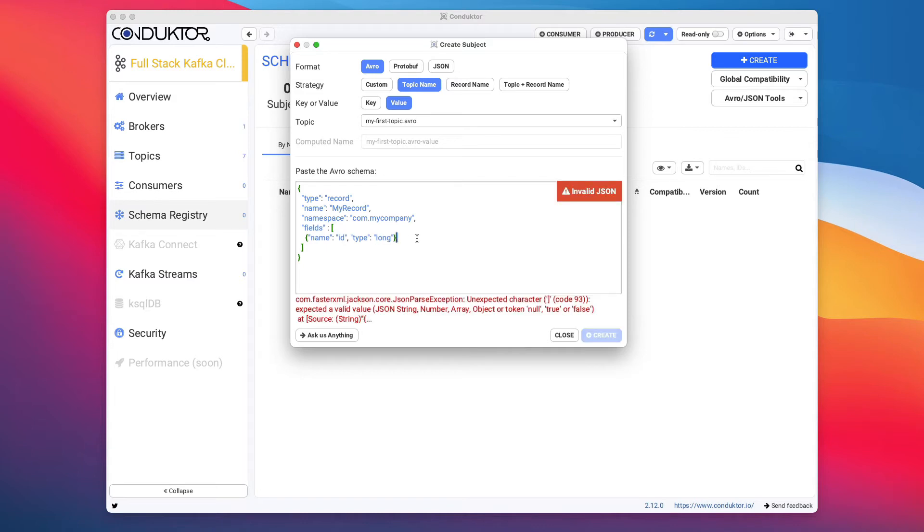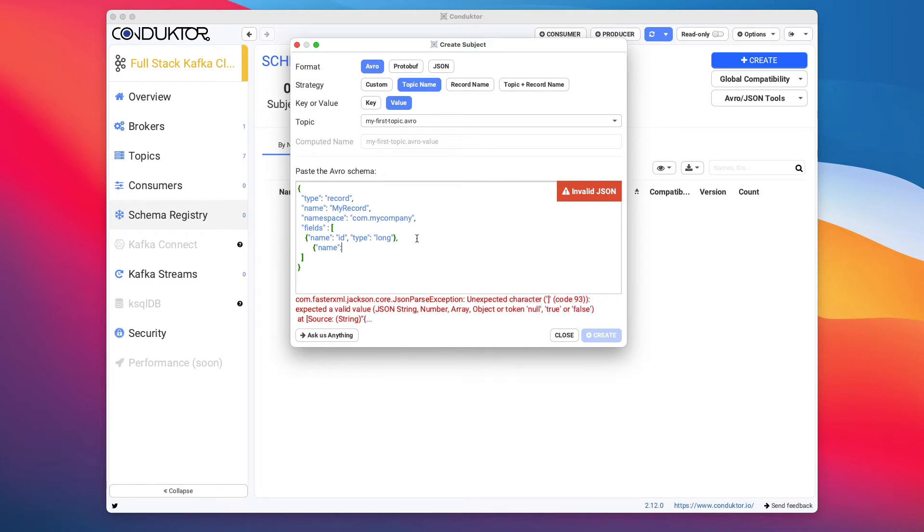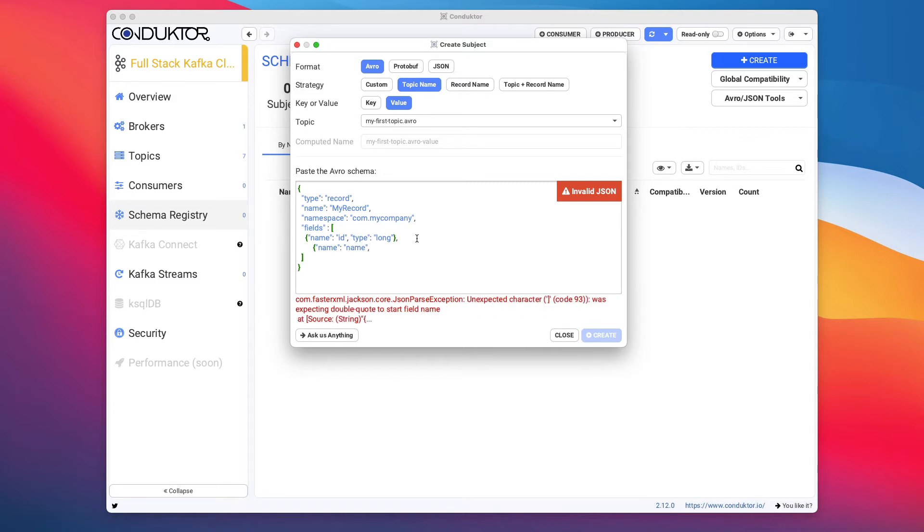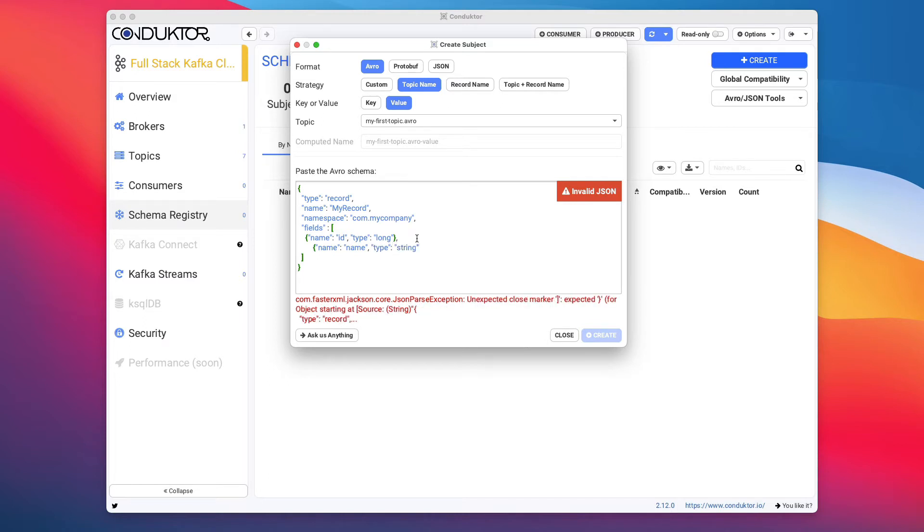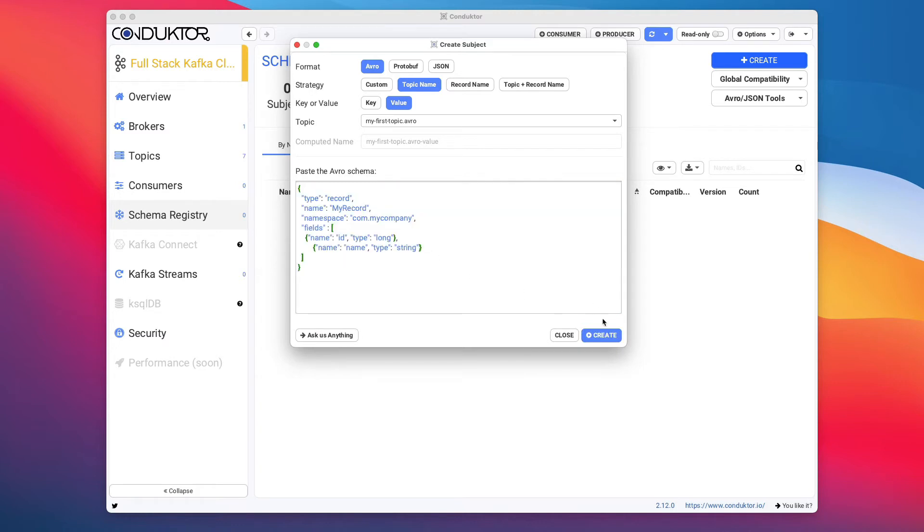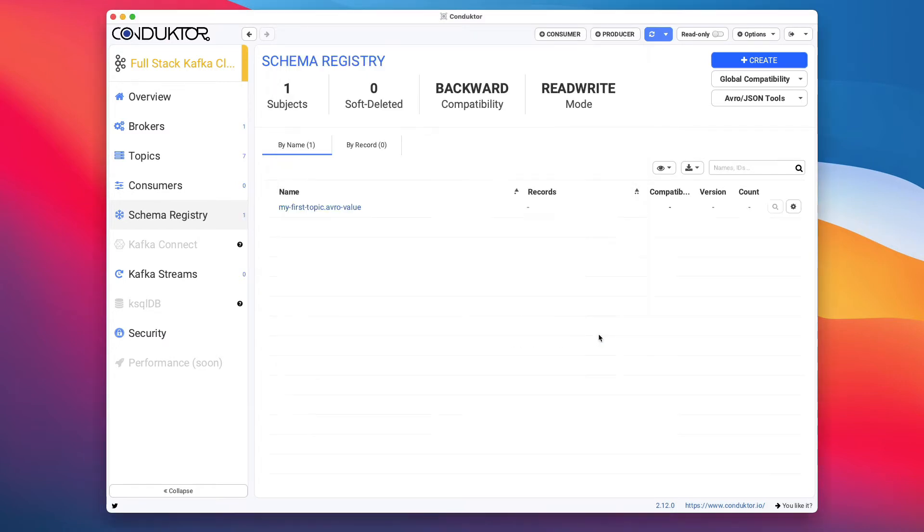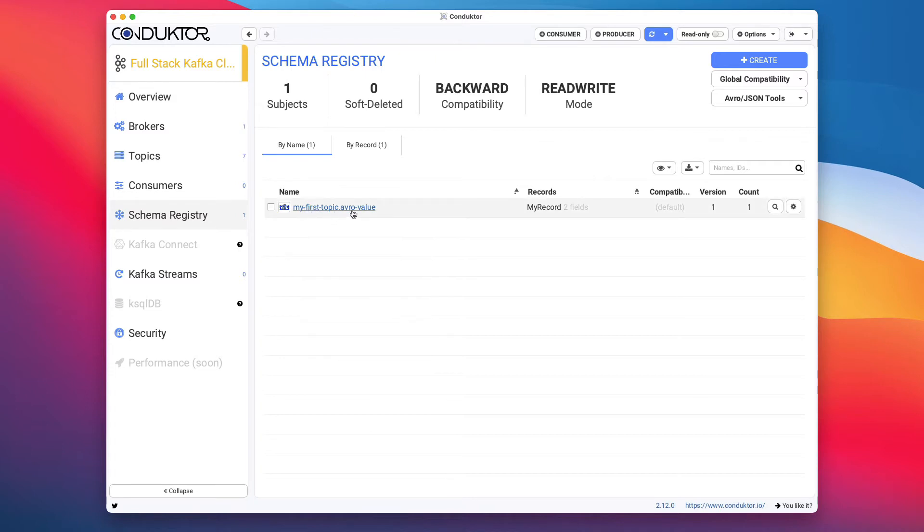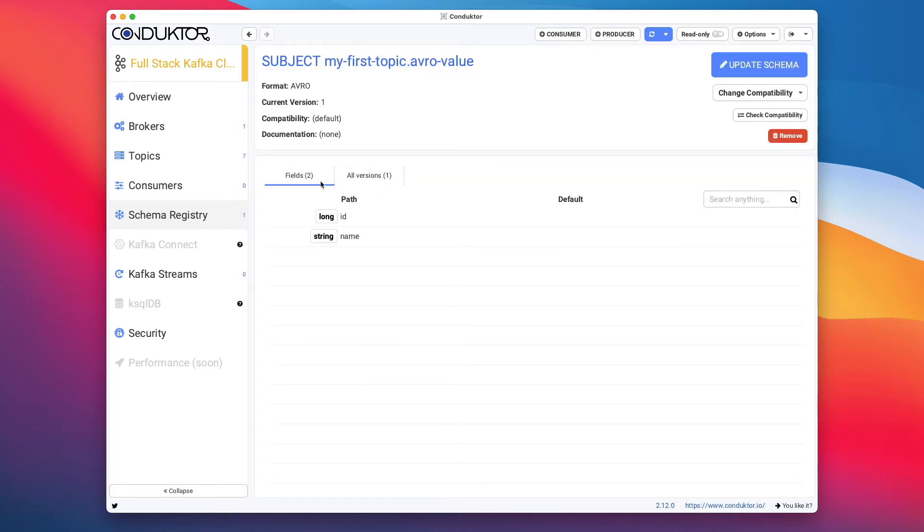And here we can edit this Avro schema. So we have one field right now, which is ID long. But if I add a comma, and then I want to create a new field. So I'm going to say the field is going to be name. And then we'll just have maybe name as the name of the field. And then the type is going to be string. And we'll close the brackets. And this gives me a valid Avro schema. So I'm going to create this. And we have created our first Avro schema. So myfirsttopic.avro-value. And because this is an Avro schema for the value, we can see that the record is named my record and it has two fields. So if I click on it, we can see that the two fields we have is ID as a long and name as a string. So this is our first schema for our data.